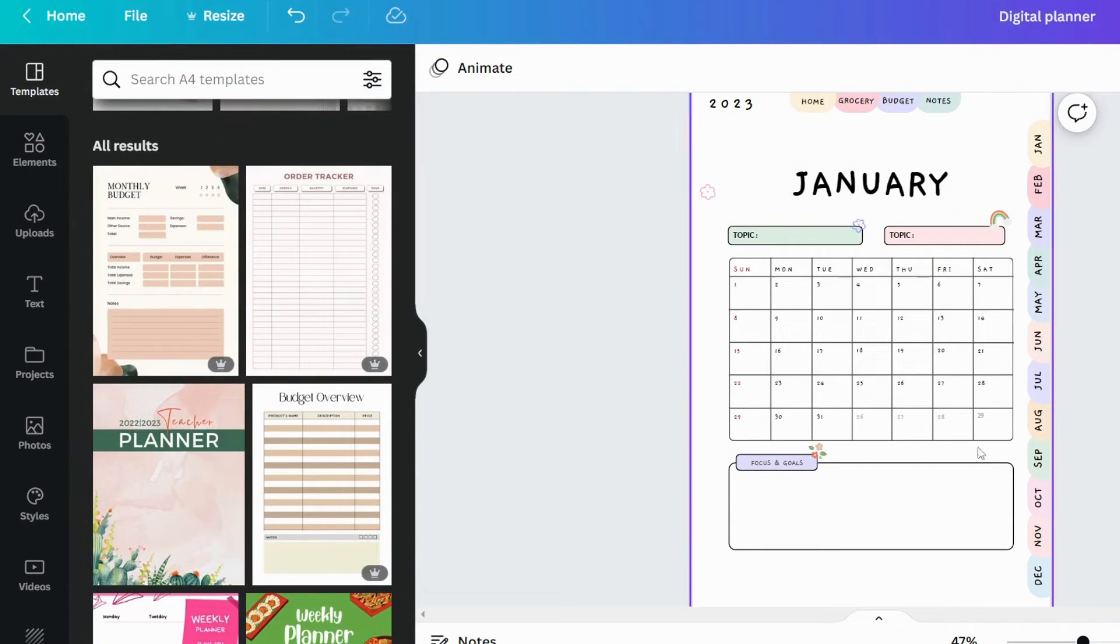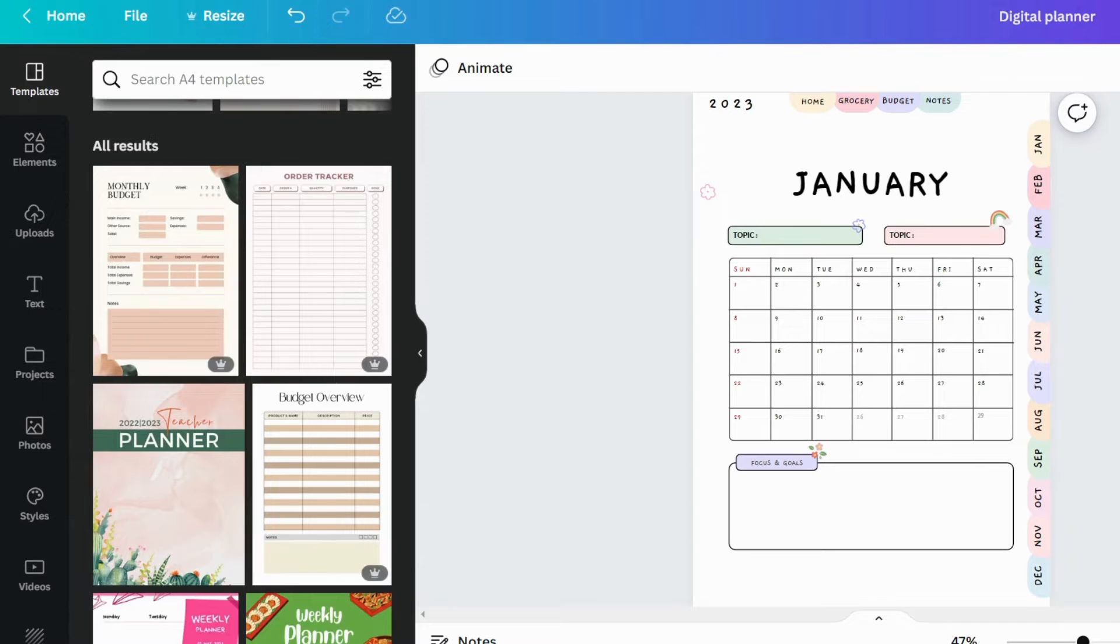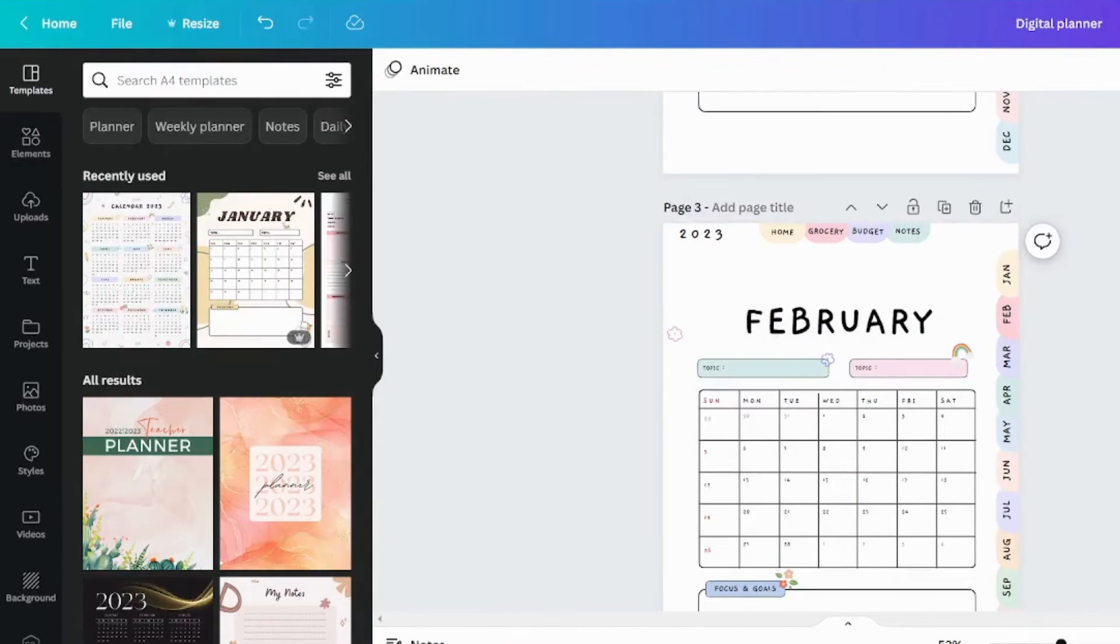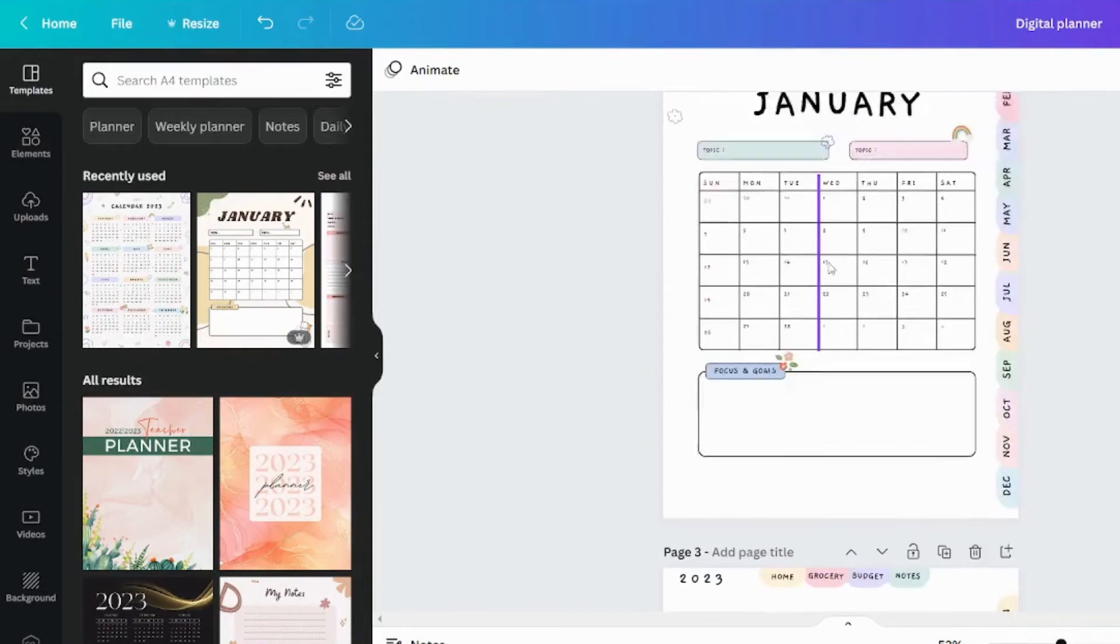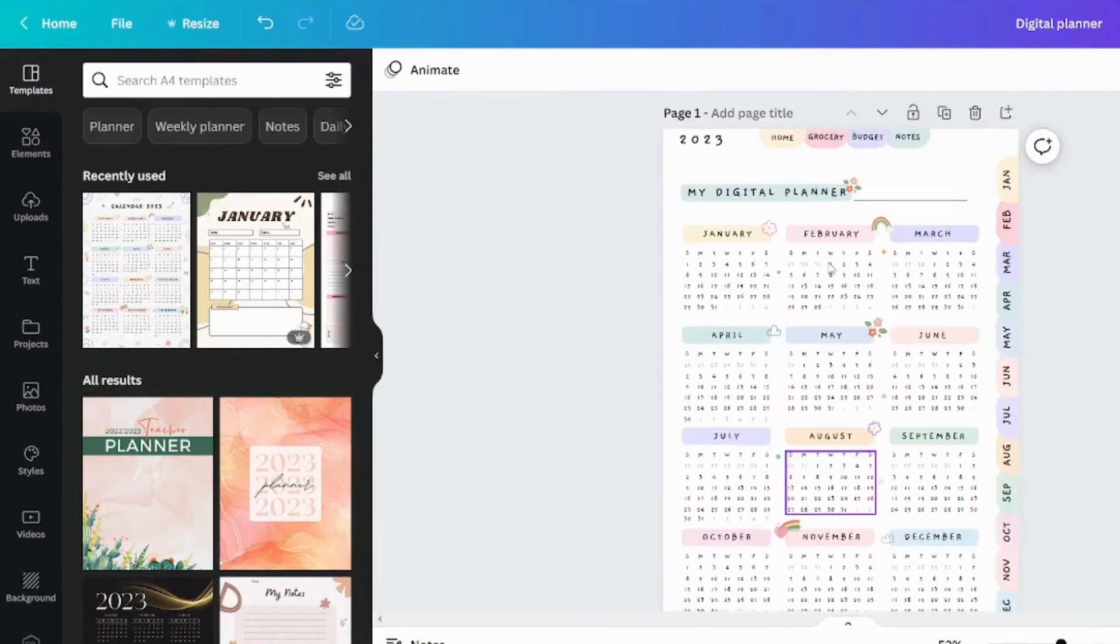You must create all pages in this manner. I have already created all 12 months pages in advance, so let me show you. As you can see, I have created pages for each month.